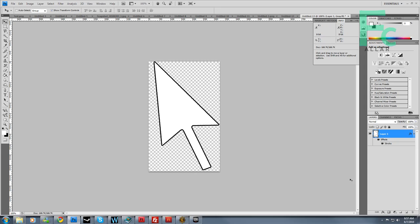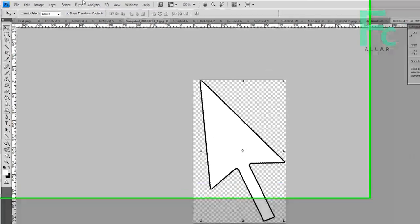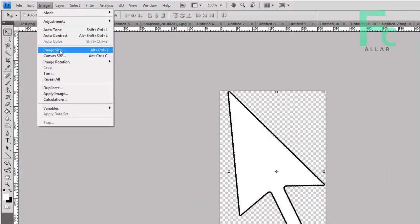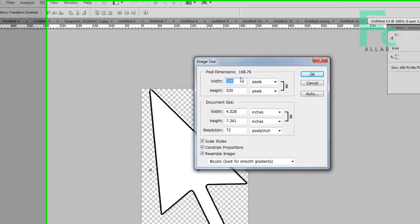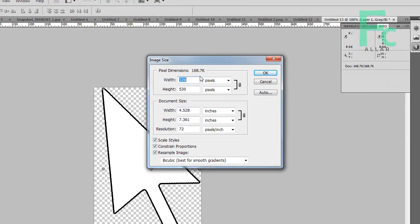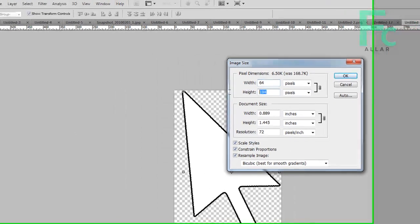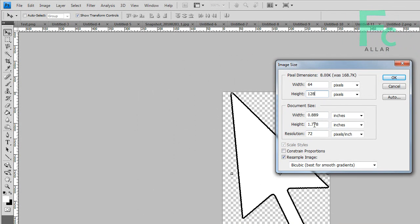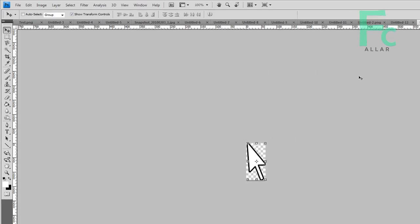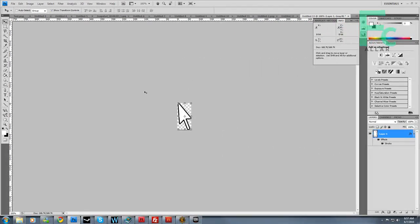I'm going to now take my image and image size. I have to make this a power of two, so I need this to be relatively small. I'm going to go with 64 width and height 128. By unchecking constrain proportions, I can stretch that out.